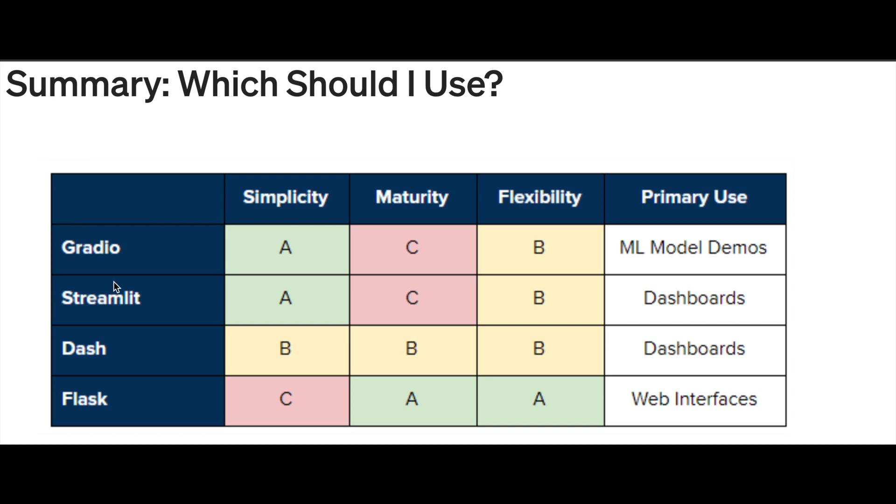Mostly we use Flask and Dash, and also Streamlit, but we are going to discuss Gradio here. Flask is mainly for web interfaces, Dash is for dashboards, Streamlit is for dashboards, and Gradio is for machine learning model demos.